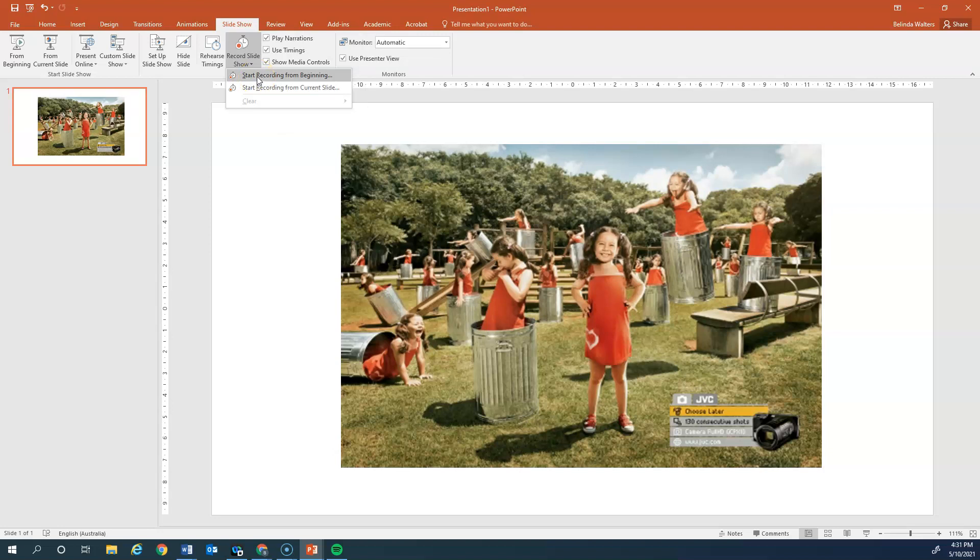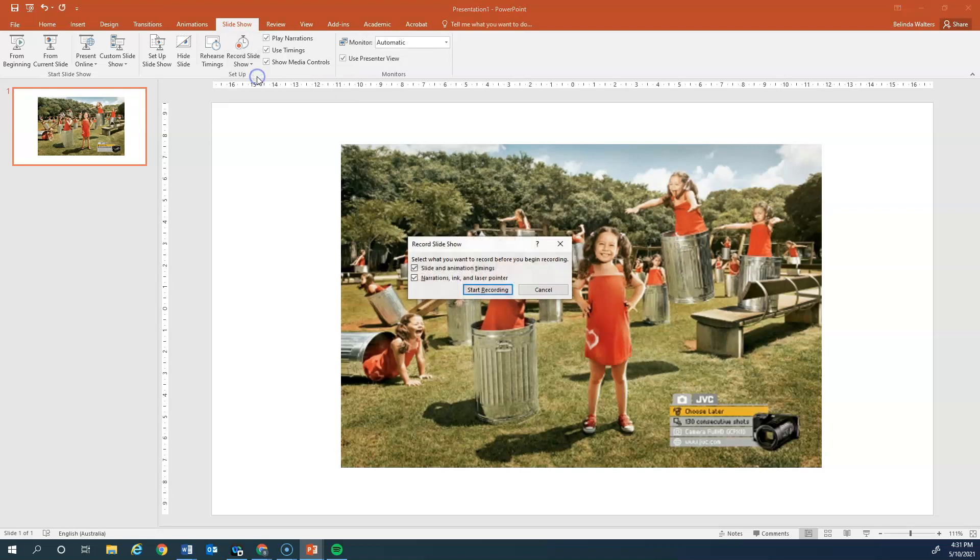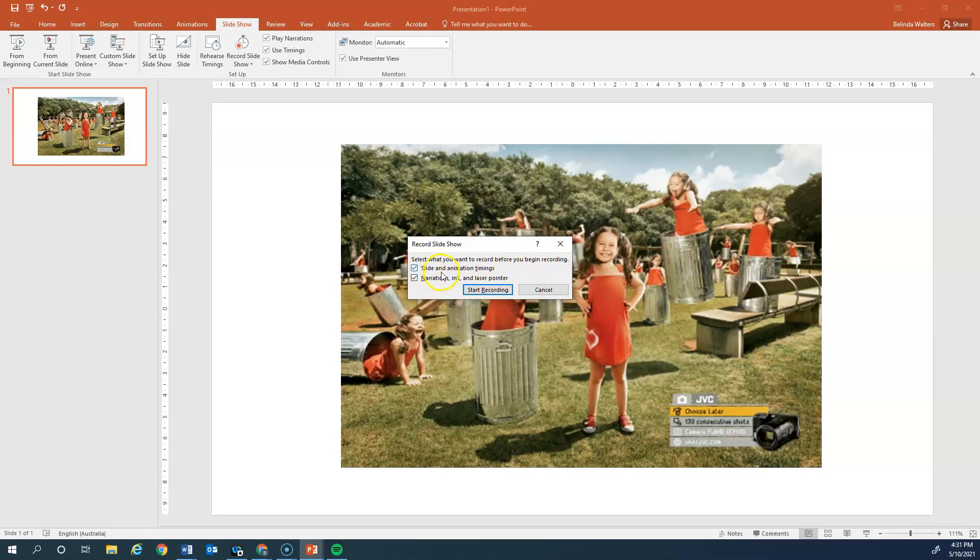Because we've only got one slide anyway, but it's generally a good rule of thumb that you want to start from the beginning. You'll get this pop-up: select what you want to record before you begin recording. We want the slide and any animations, the narrations, and the ink or laser pointer.